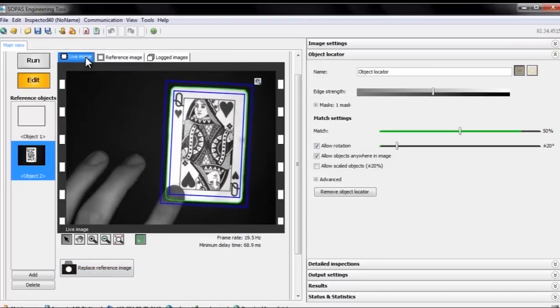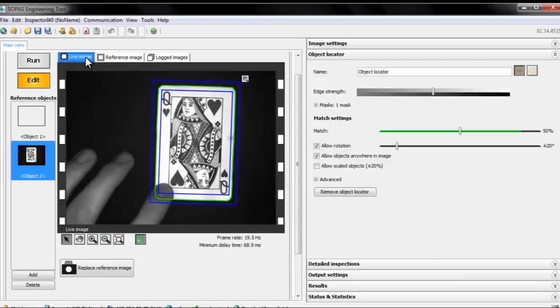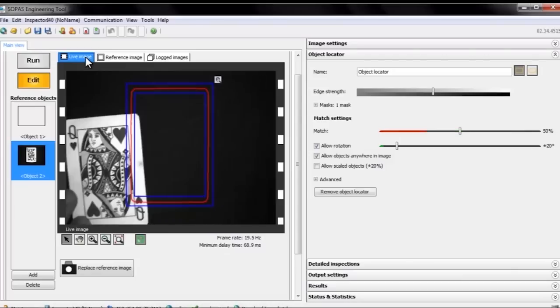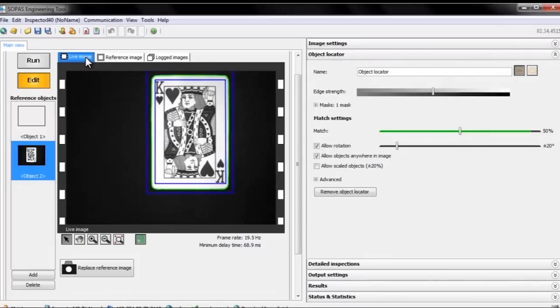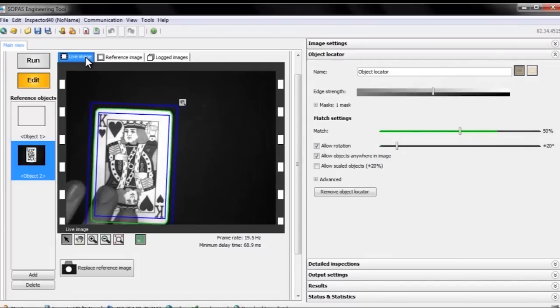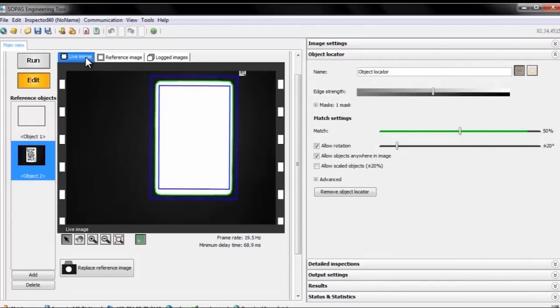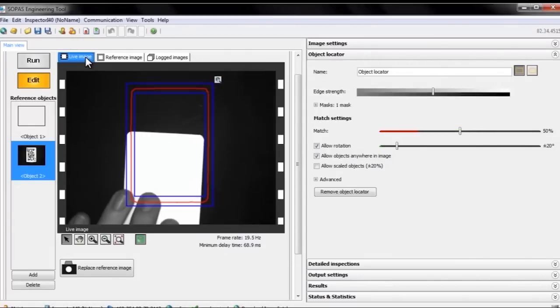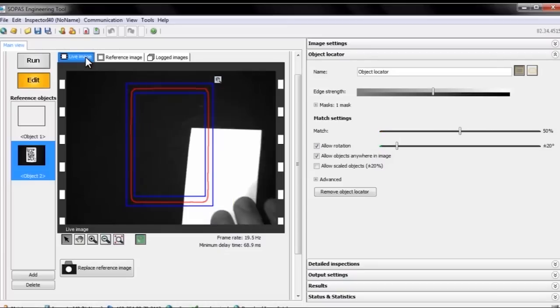If we move the card around, the object locator follows. We can switch the card, and as long as it has the right shape, the locator will find it. If we try a card with the wrong size, like this, the locator does not find a match.